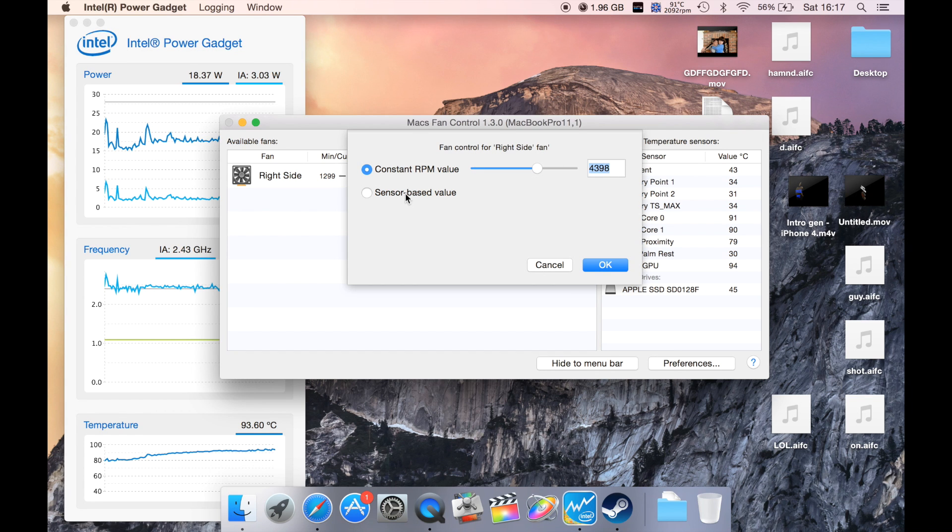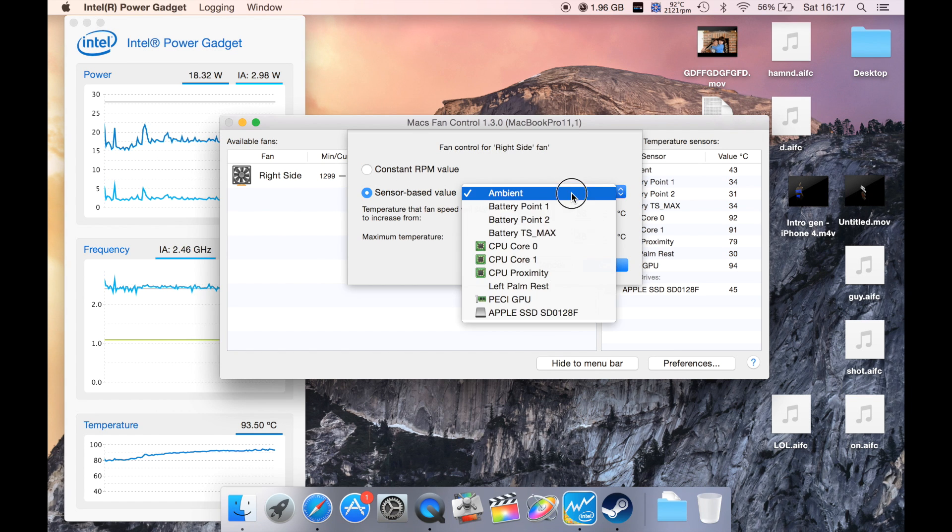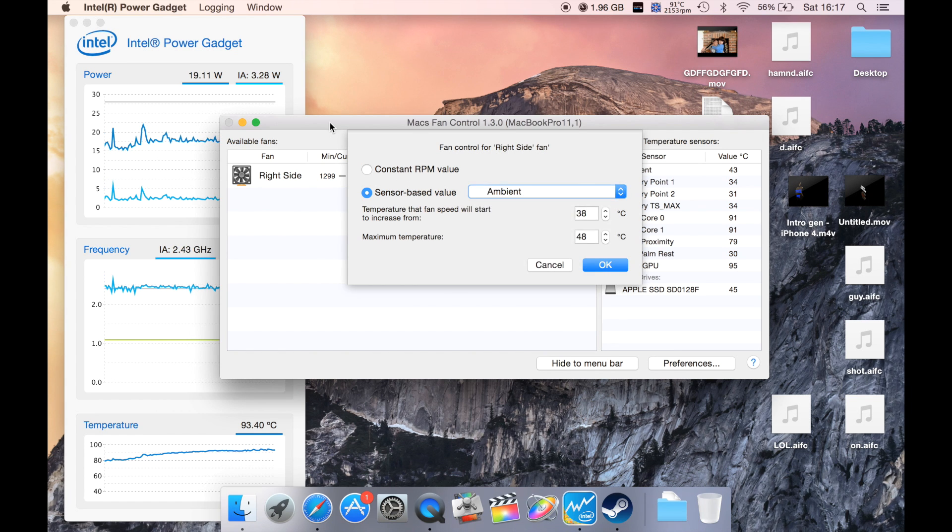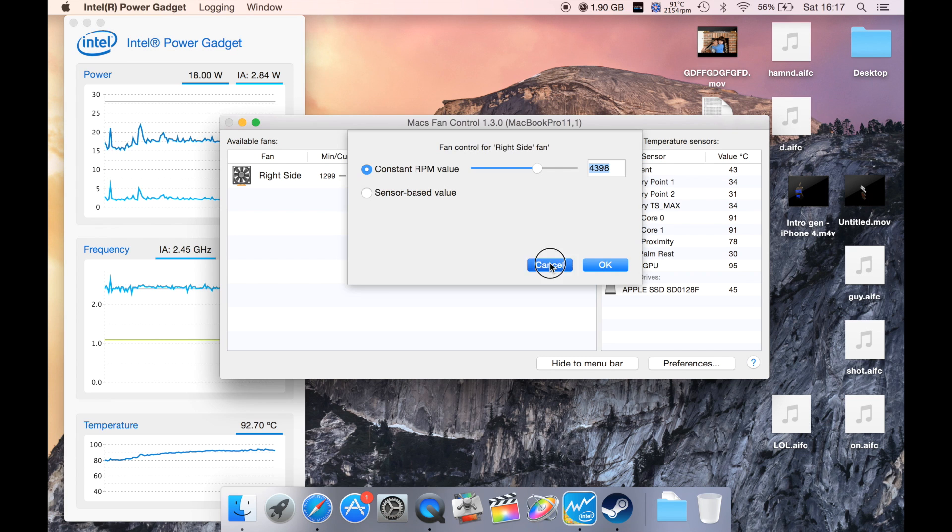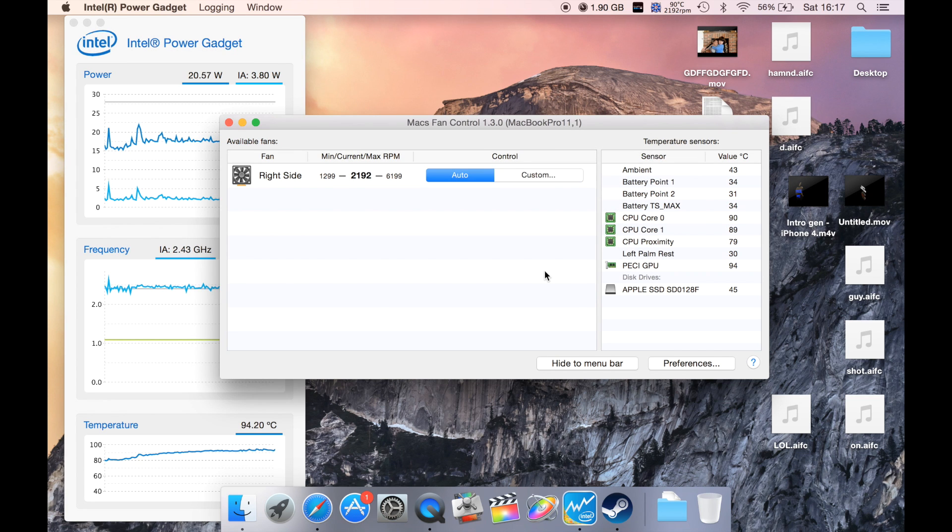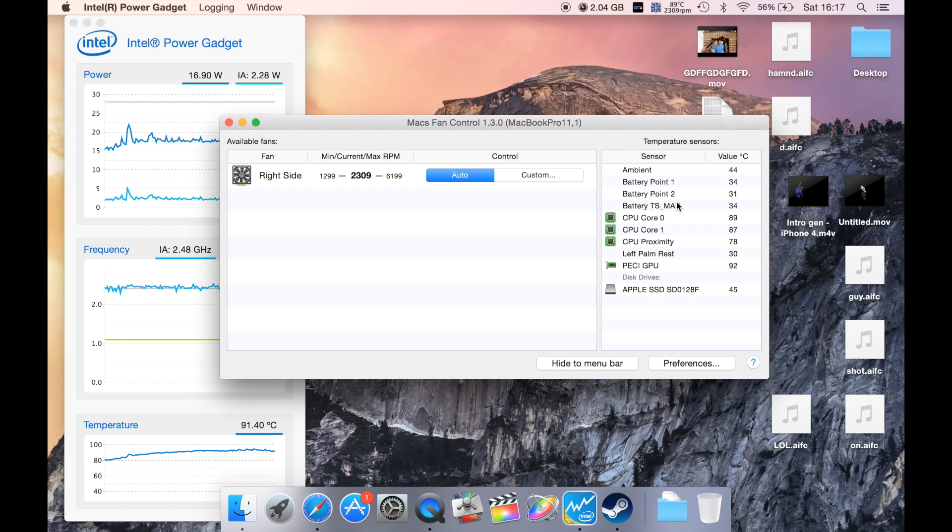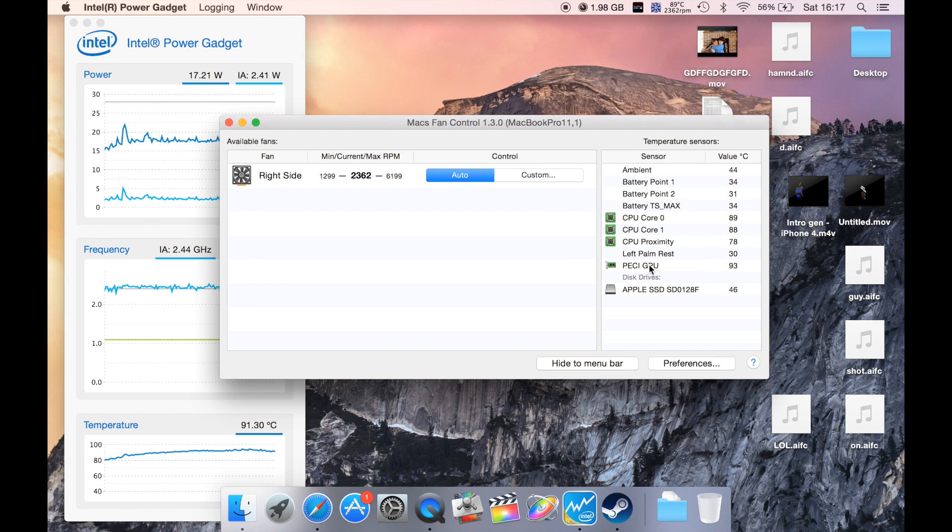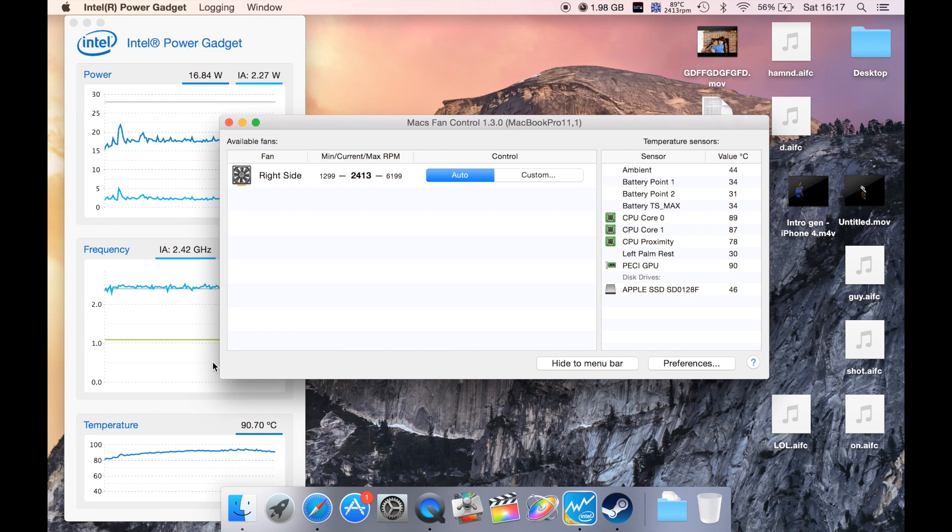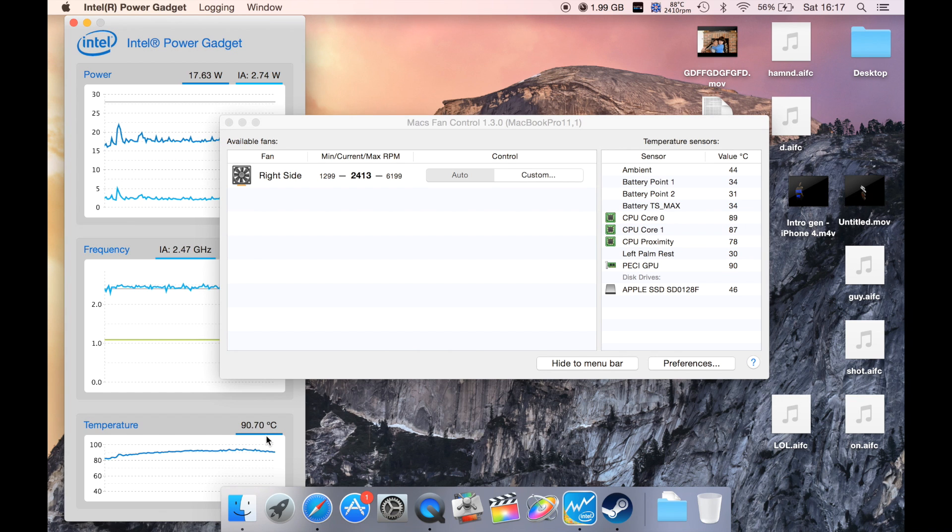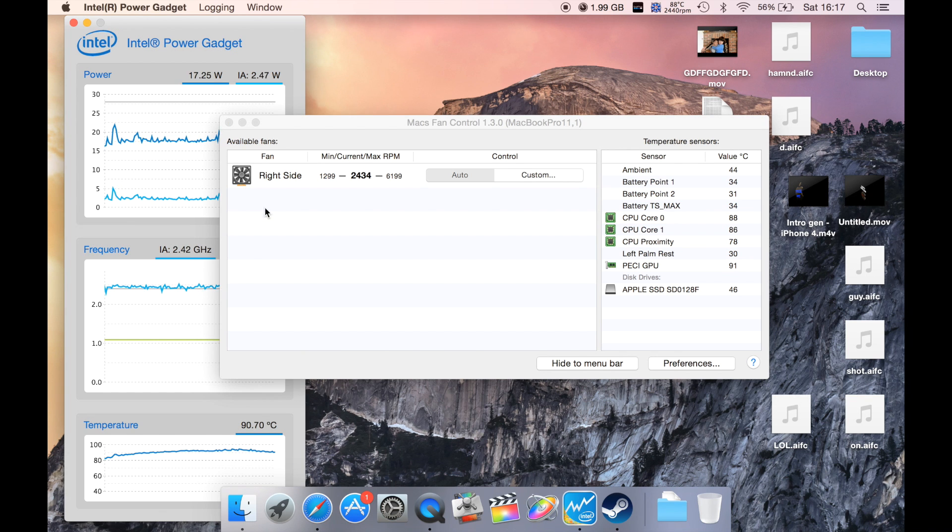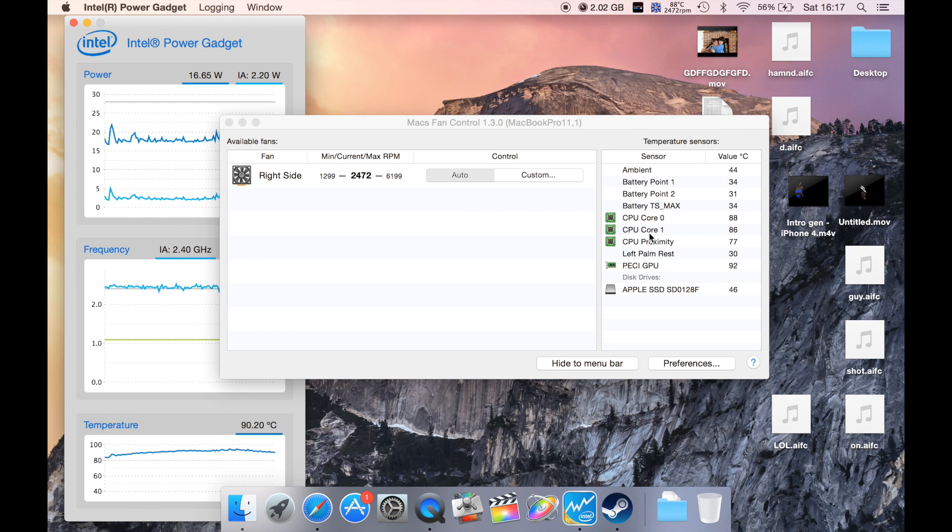You can also use sensor-based control where you set temperature thresholds to start the fan. Over here you'll have the sensor readings and the degrees it's measuring. I'm not sure what specific sensor the Intel Power Gadget is reading from—obviously it's reading from the Intel processor, but I'm not sure which sensor exactly.